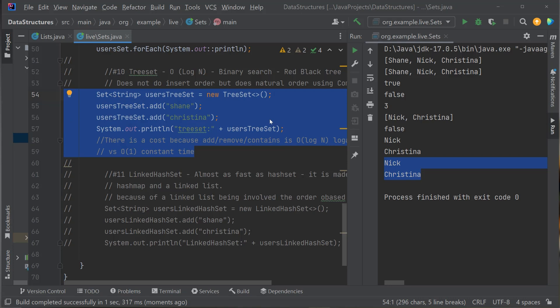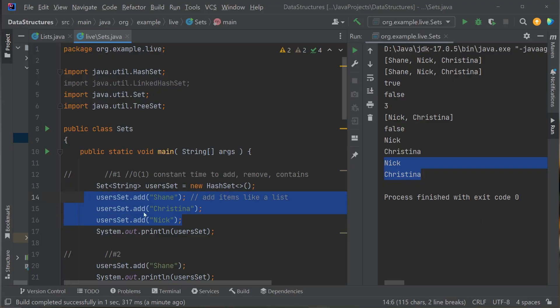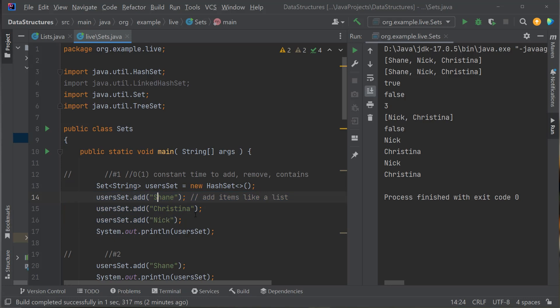Now let's look at different kinds of Sets. So far we've been using HashSet. There are other types. One key feature of HashSet: when you add, remove, or call contains, it's O(1) — constant time — because underneath the HashSet is a HashMap, which is for the most part O(1). It's very fast. However, a HashSet does not maintain any order — the values are unique but unordered.